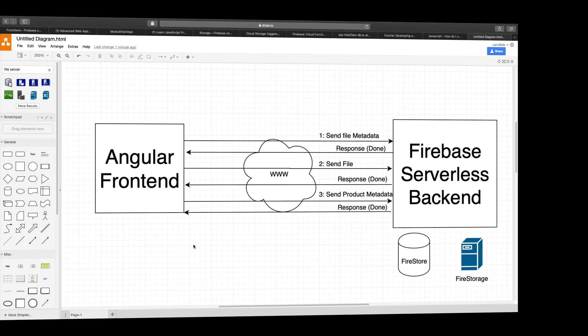But that was kind of three steps to get something done that Angular has to know about. Angular has to work with all these three steps.